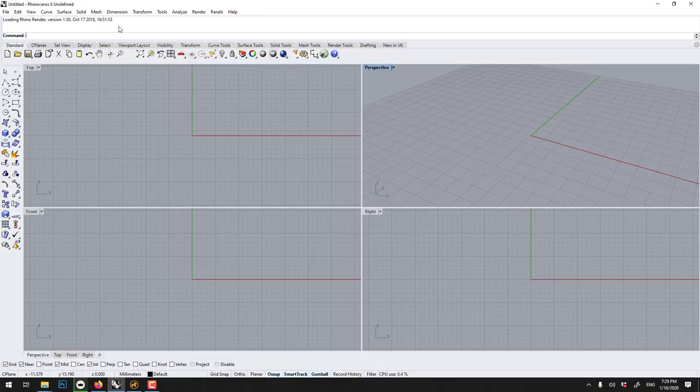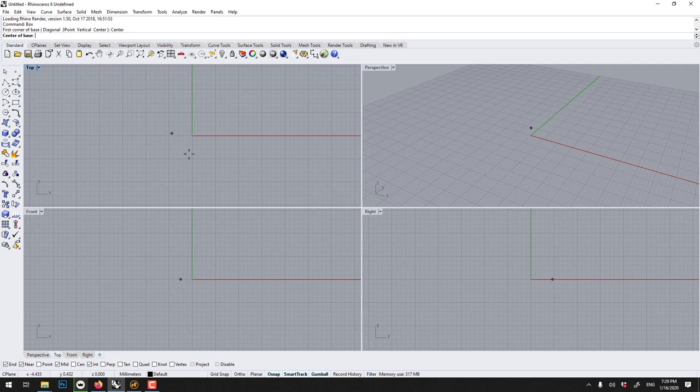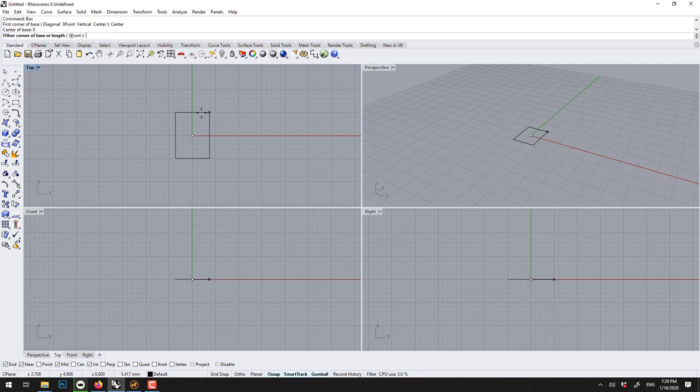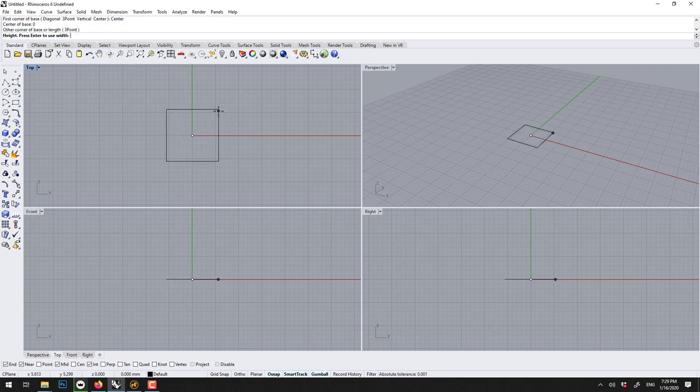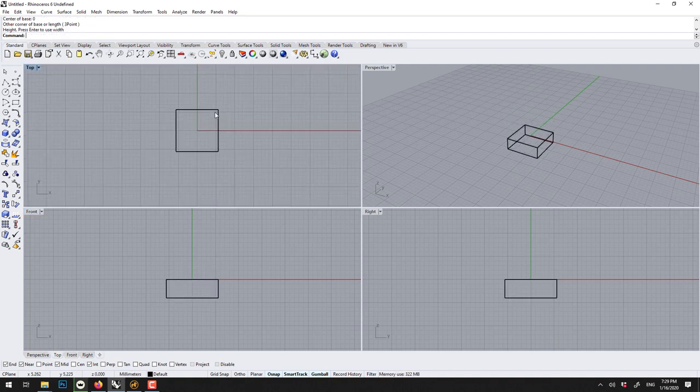So here is Rhino. I can start in the top by typing box. I want a box from the center and the center of the base should be zero, enter. To get the box to be squared you hold shift and then you can drag down. Voila.